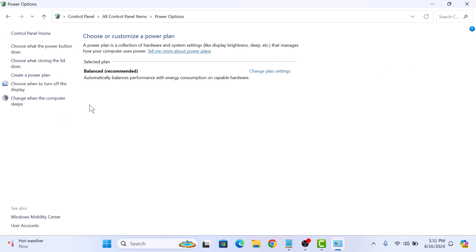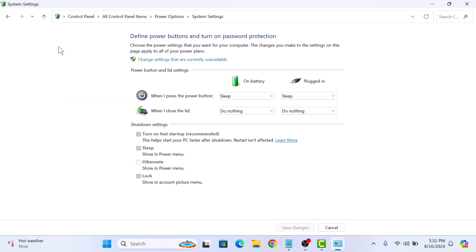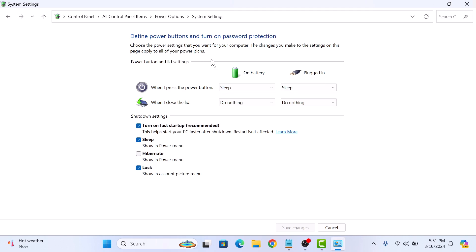On the left sidebar, click on choose what the power button does. Now click on change settings that are currently unavailable. This will allow you to change the fast startup setting.